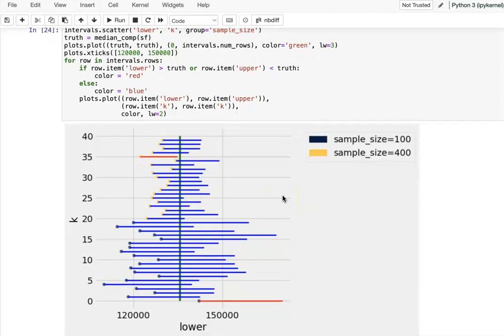Under the 95% confidence interval, we want our estimation to give a range rather than one exact value for the median. This range tells us where the median possibly will be. From the 20 runs with sample size 400, one is out of bound, which fits our confidence level: at 95%, we have confidence that the estimation interval will include the population median, and 1 out of 20 — which is 5% — is not covered.